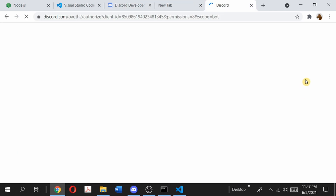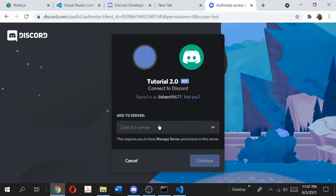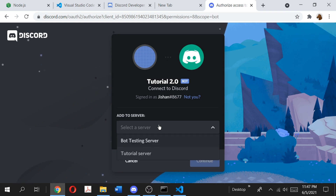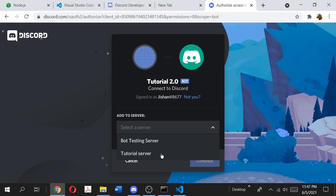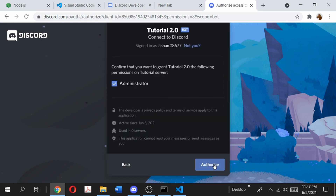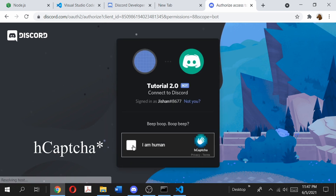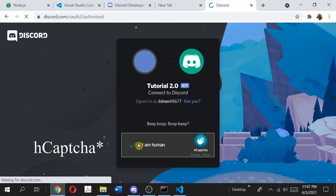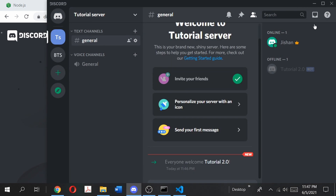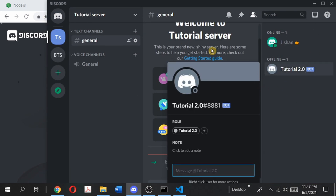Copy the invitation link and open it in a new tab. As you can see this is our bot Tutorial 2.0. From the drop-down menu you select which server to add it to — note that you need either Manage Server or Administrator permissions on the server. I'm going to add it to the Tutorial Server, a brand new server I created for this video. Click Authorize, click the reCAPTCHA, and as you can see our bot Tutorial 2.0 has landed in the server.